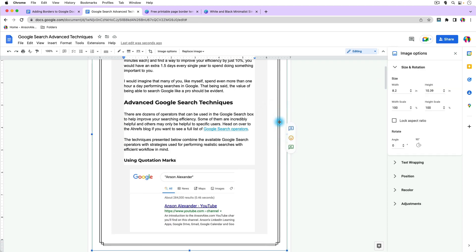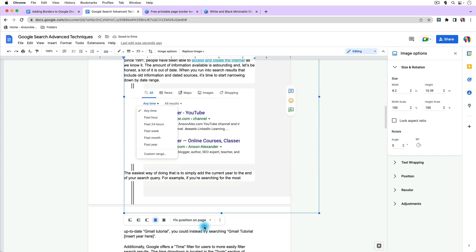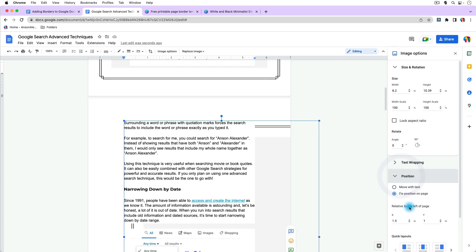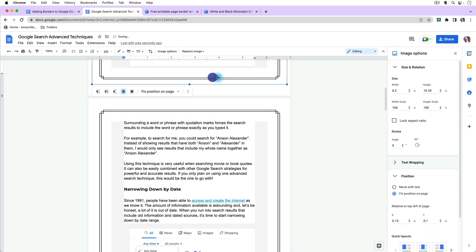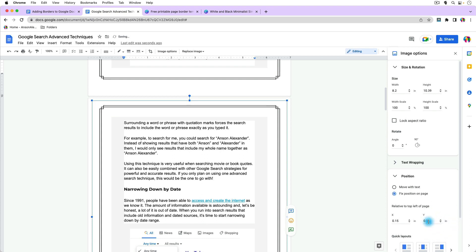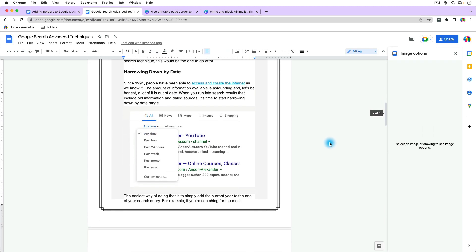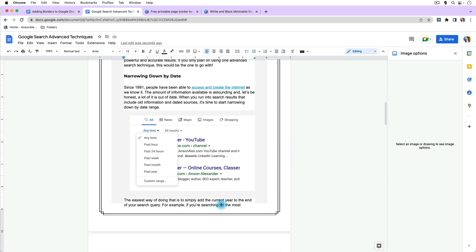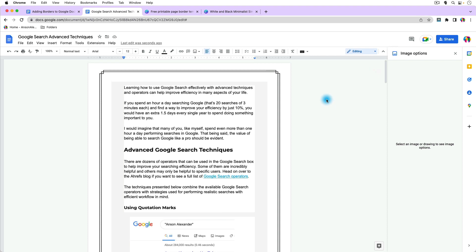However, you can select the image, copy it, and paste it onto the next page. The image comes in set to Behind Text and Fixed Position on Page, but the size options need to be adjusted. Go to Position, center it, then decrease the Y value. Check the previous image's settings — for example, Y was set to 0.1 and X to 0.15 — and match those values. It gets quicker as you do it for multiple pages.